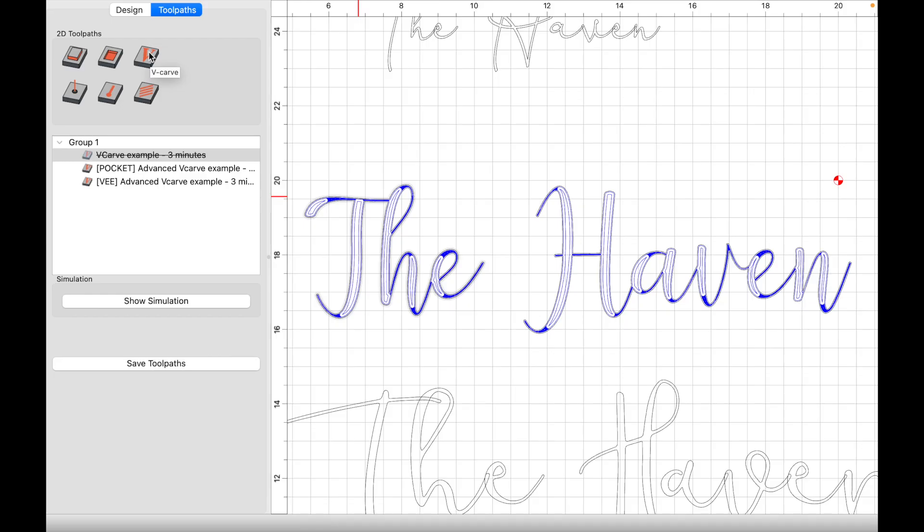But hey, I don't know. I don't make those decisions. Alright guys, so that's going to do it for this video. I hope you guys enjoyed it. I hope it helps, and this is how you set up a v-carve and an advanced v-carve toolpath in the latest version of Carbide Create.